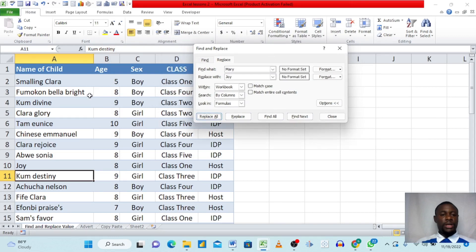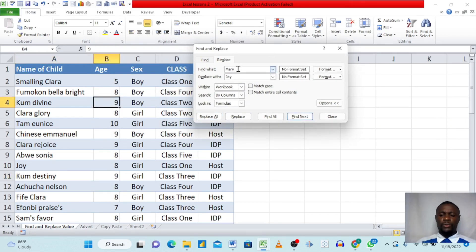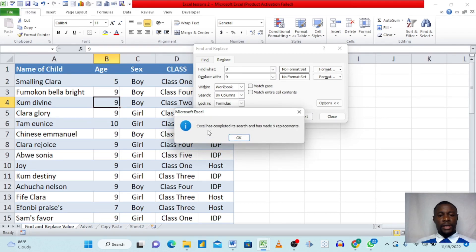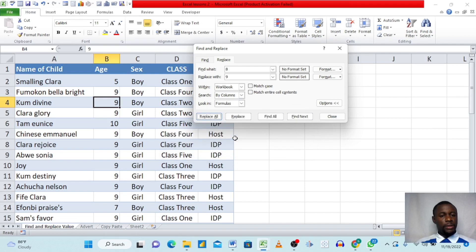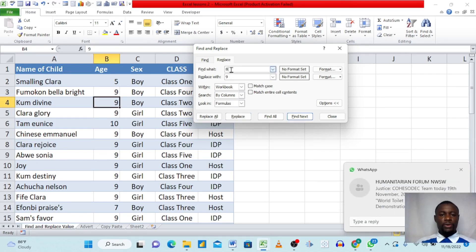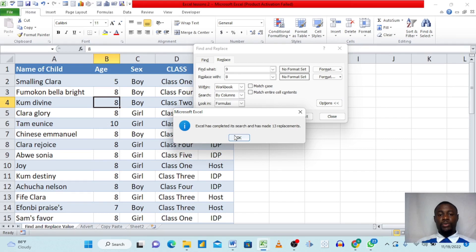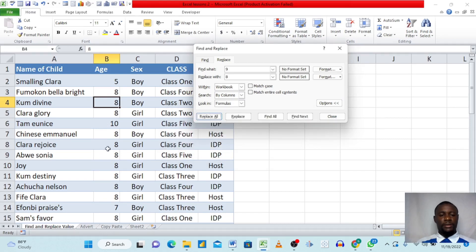Using the same Replace dialog, we can replace numeric values too. For example, find every age of '8' and replace it with '9'. Clicking Replace All, Excel confirms nine replacements. To verify and reverse, we then find '9' and replace with '8' — Excel finds 13 replacements and everything turns back to eight.